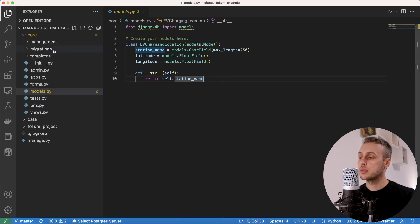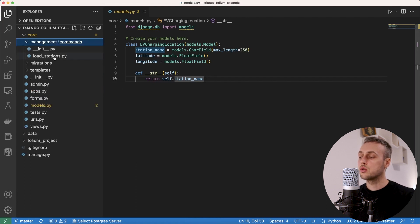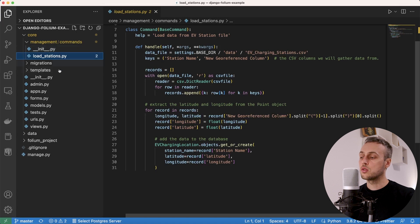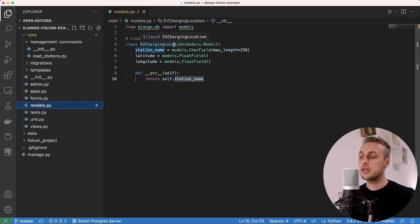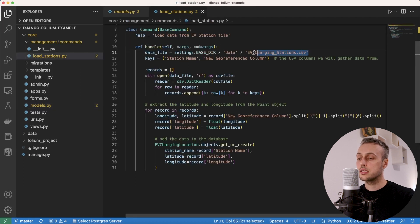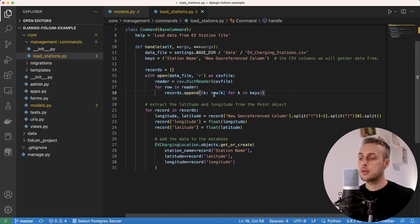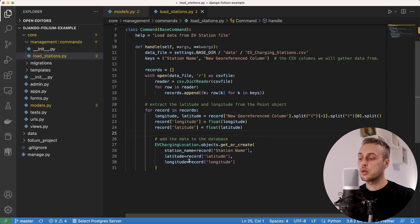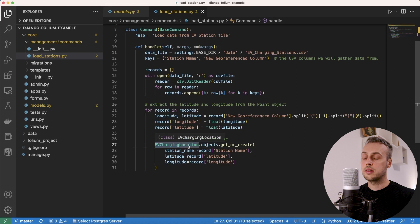In VS Code there's a management command — if we open the management folder there's a command called load_stations. I've written code that loads data from a CSV file into our database. We have a Django model called EVChargingLocation with three fields: station name, latitude, and longitude. The management command reads the CSV using Python's CSV DictReader and creates a model instance for each row.